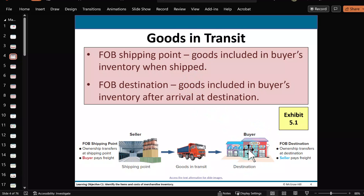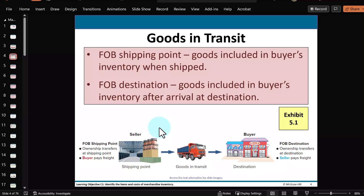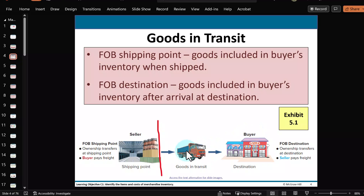Let's take a look at goods in transit. Say we're the buyer, purchasing merchandise from a supplier being shipped to us. Shipping terms can be either FOB shipping point or FOB destination. If the terms call for FOB shipping point, from the docks of the shipper onward, the buyer is now legally the owner of the goods in transit. Generally, the buyer pays the shipping costs and is responsible for anything that happens to the goods in transit. This merchandise should be included in the inventory of the buyer, not the seller.